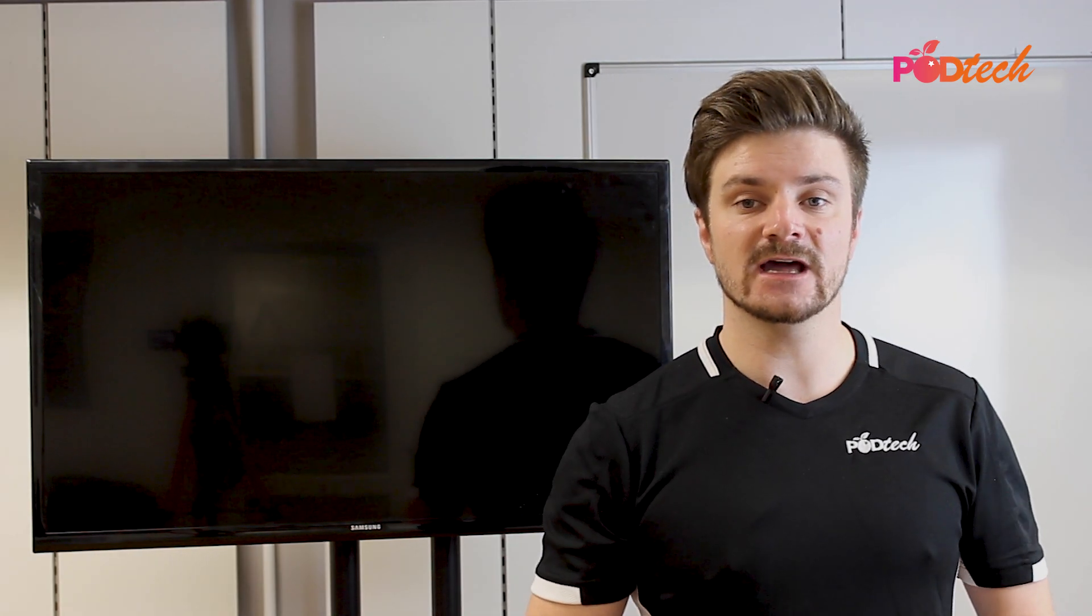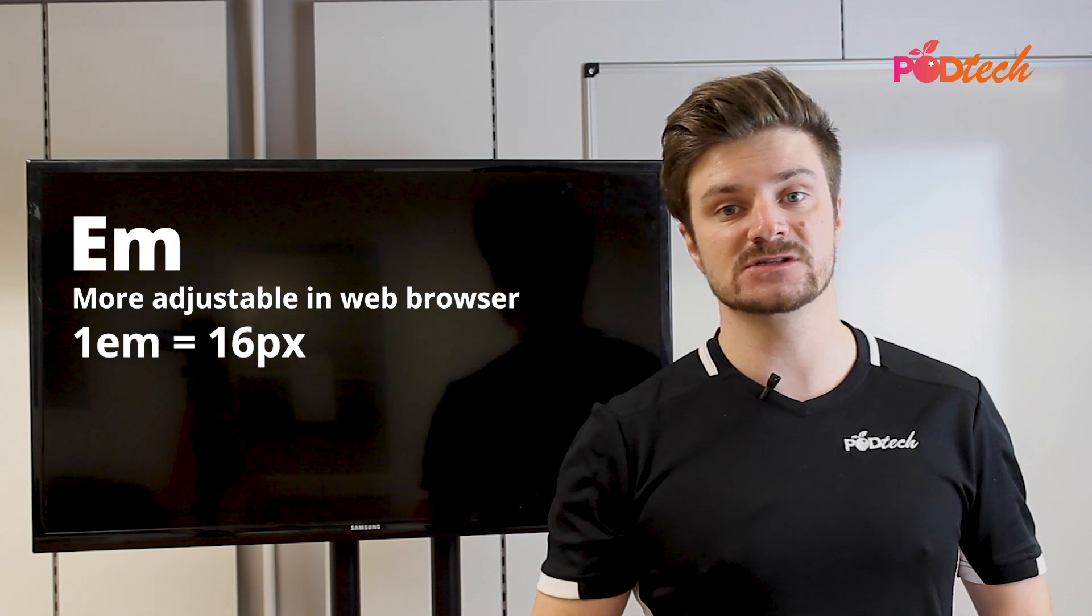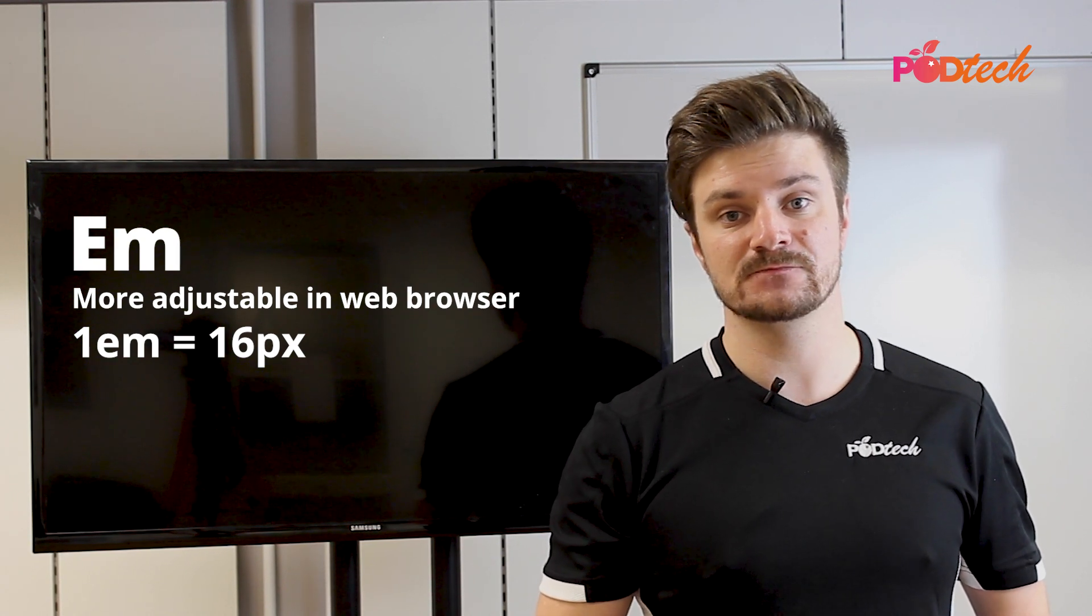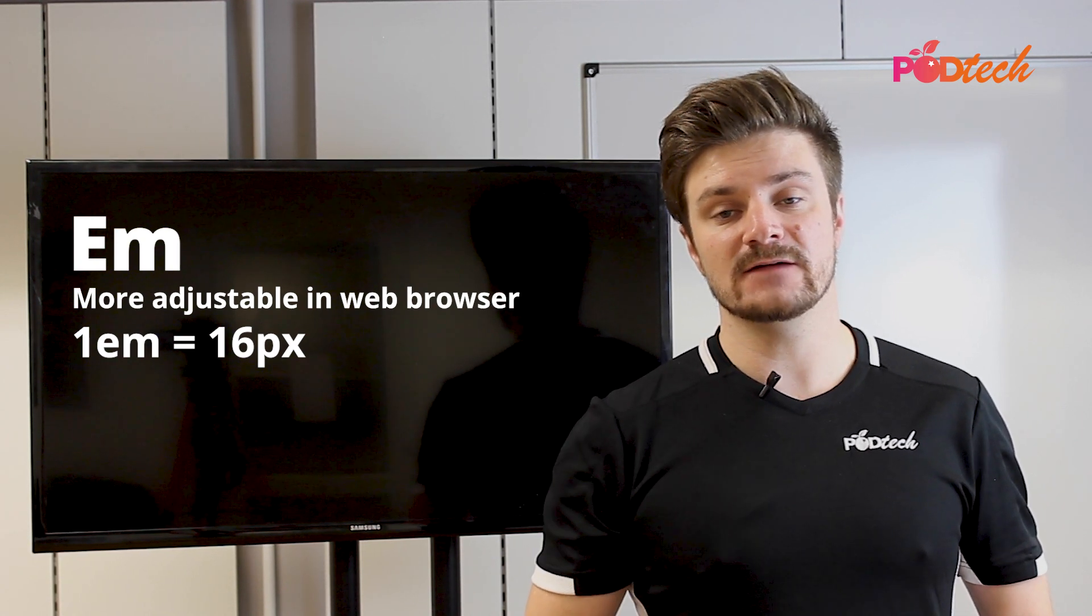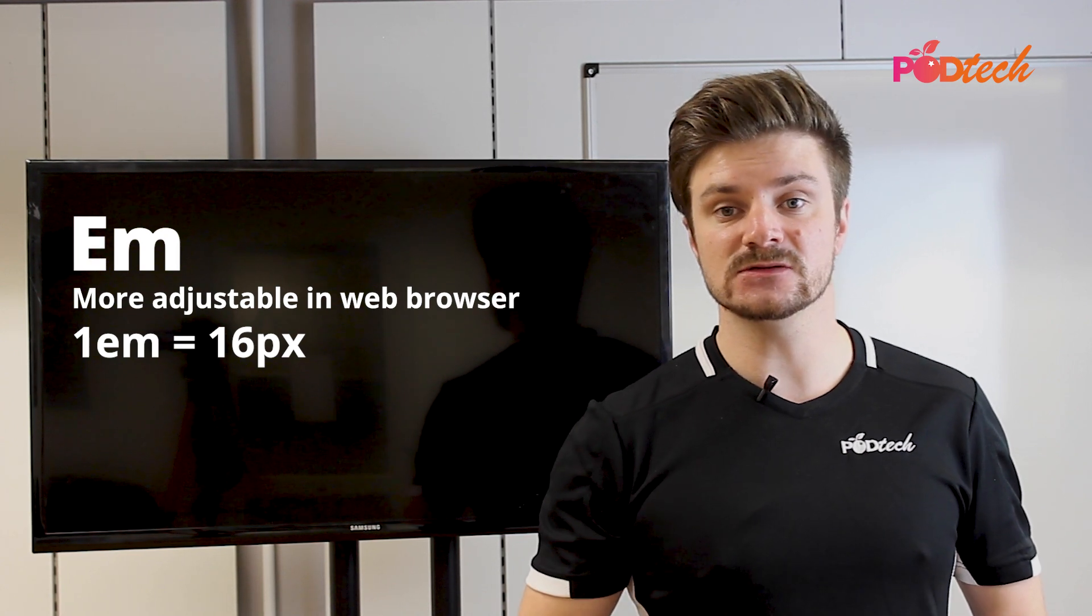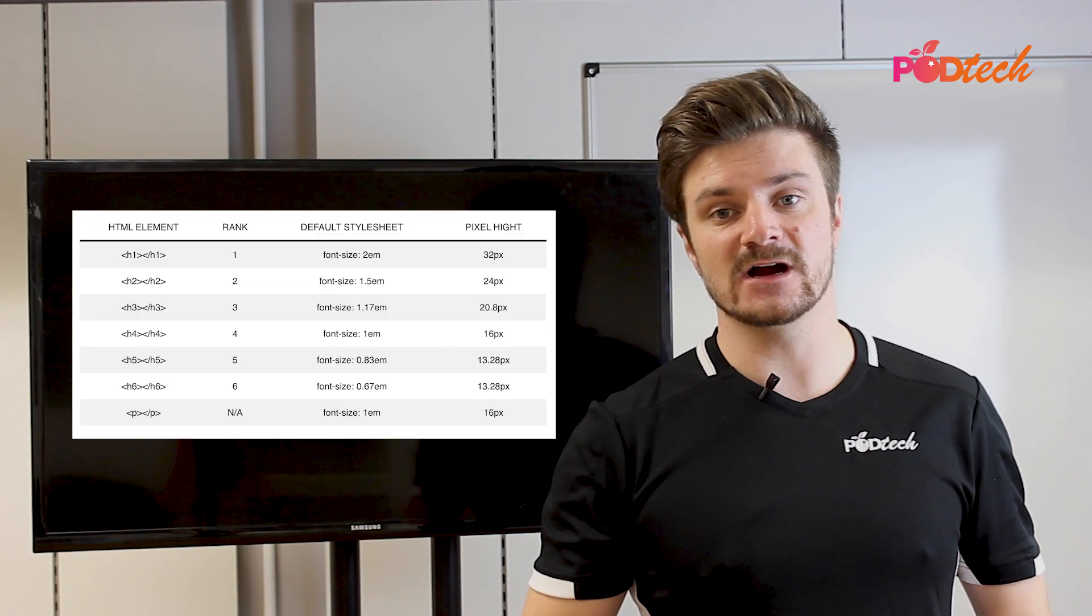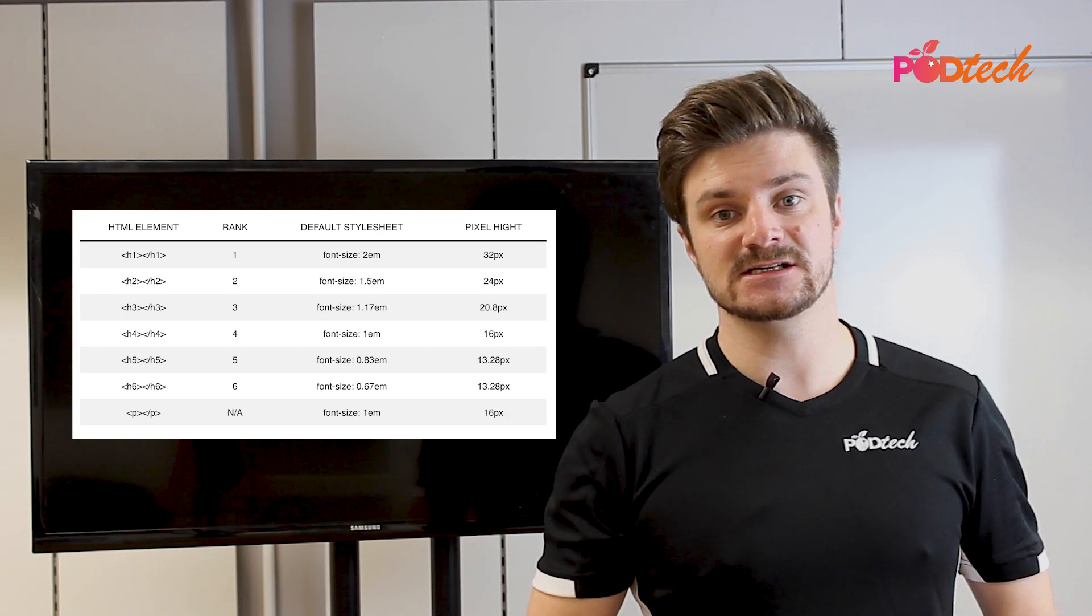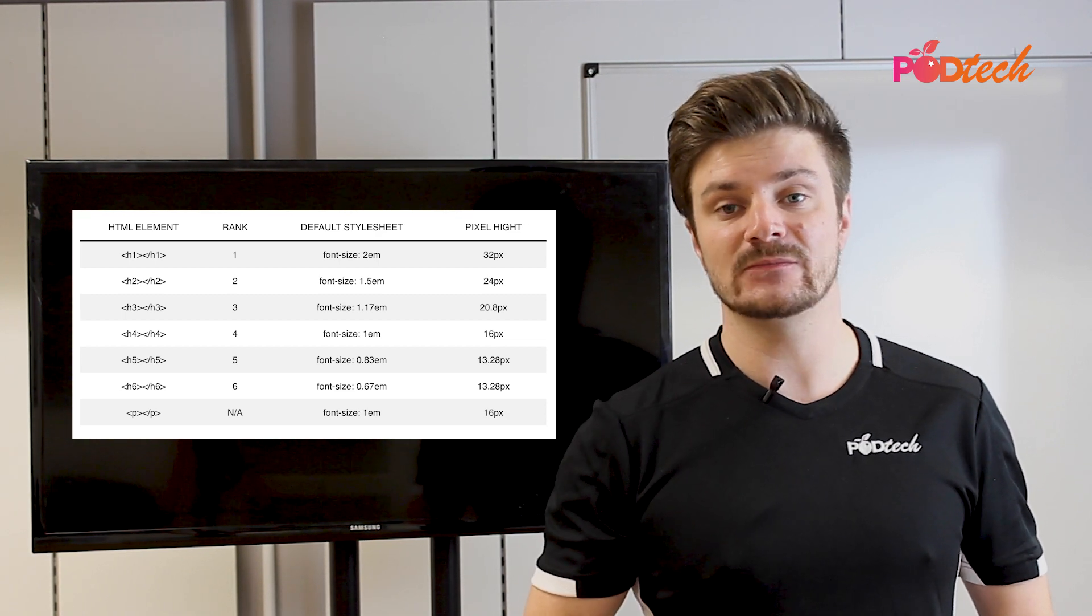The next value we're going to look at is the EM value. Now, developers do often lean towards this more because it is more adjustable in browser windows. One EM value relates to 16 pixels. And as you can see from this graph, individual H tags have a default EM property.